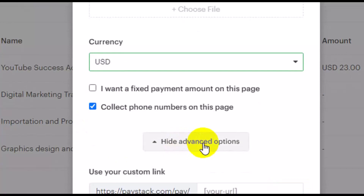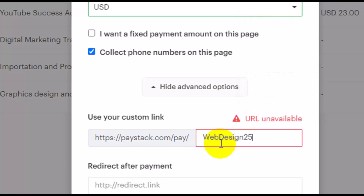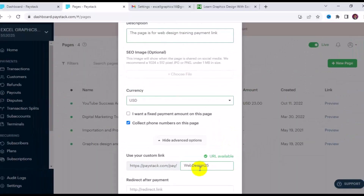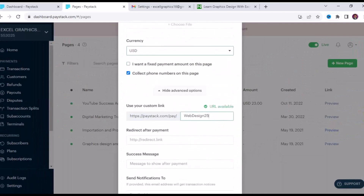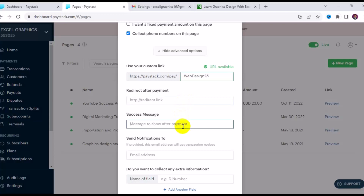Click on Show More Advanced options. Here you can customize your URL link — I'll enter 'web-design-25' and confirm the URL is available. Scrolling down, you can set a redirect link so that each time anybody makes a payment with this link, it will automatically take them to where they can access their purchase, whether a digital product, a video course, or a PDF.